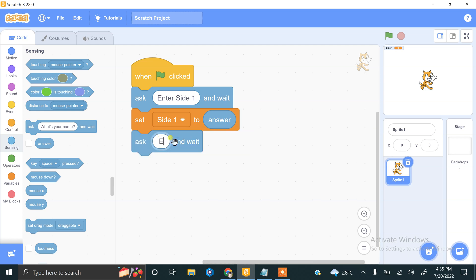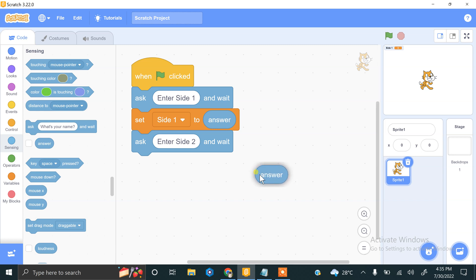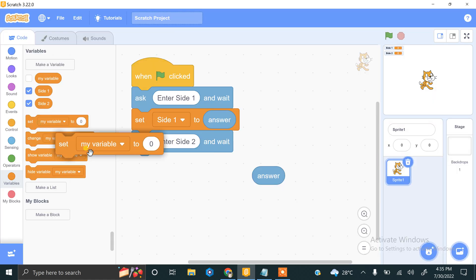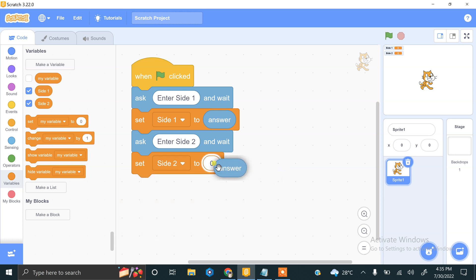Now we ask the user for side 2: 'Enter side 2 value.' The answer value is stored in the Answer block, and we don't want to lose it, so we create another variable — 'Make a Variable' — type 'side 2', and set this value into the side 2 variable.